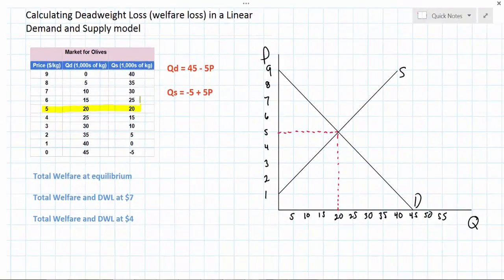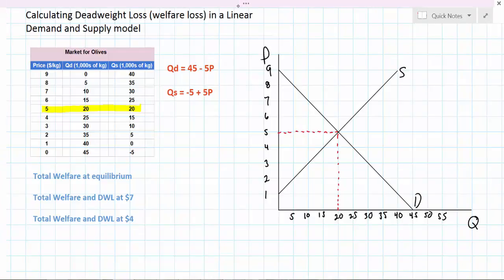The purpose of this video is to figure out how to calculate the deadweight loss arising in a market when the price is something other than equilibrium. But to do so we're first going to calculate the areas of consumer and producer surplus when the market is at equilibrium.